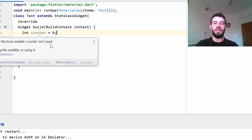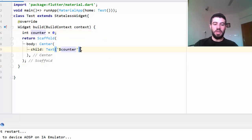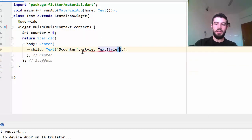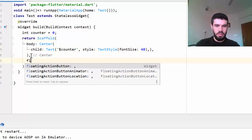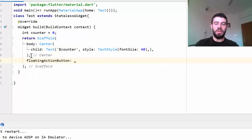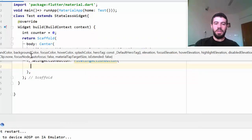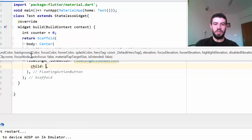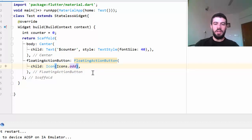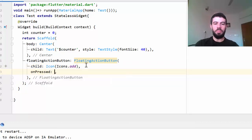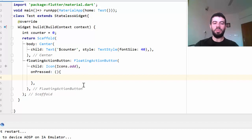I want to display the counter in the Text widget and add a TextStyle with a font size of 40. In the Scaffold I also add a FloatingActionButton. Inside that button I add a child icon, and I have an onPressed callback where I want to do something when the button is tapped.